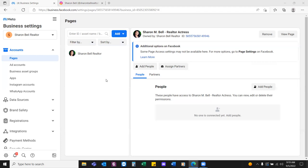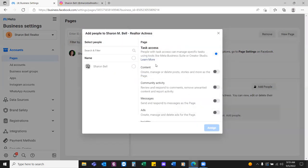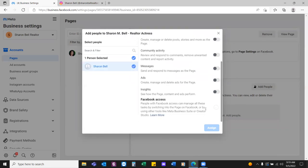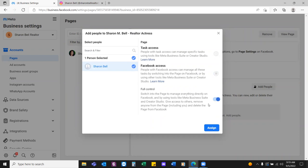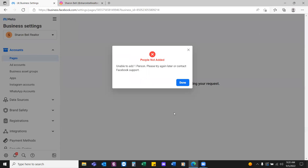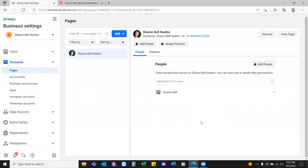Under People, click on Add People — it's going to be you. We're tying you to the business page and to the Business Manager. Click on your circle, scroll all the way down to the right, and give full control. All we're doing is tying Sharon Bell to the business page and tying Sharon Bell to the Business Manager. Everything has to be tied back to Sharon Bell, the actual person on the personal profile.